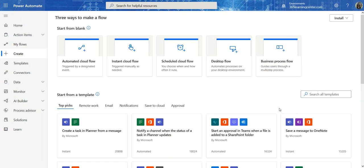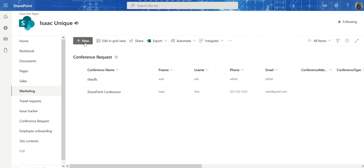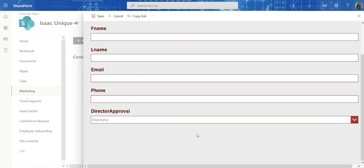Hello, Isaac Sagunro here. Welcome to part two of this video series. In this video I'm going to show you how to add a workflow to what we just created. If you remember from our last couple of videos, we created this conference request form — it has a director approval field and a manager approval field. The reason I'm not seeing the manager approval is because I'm not a manager, I am a director, and there's an access control list that controls visibility.